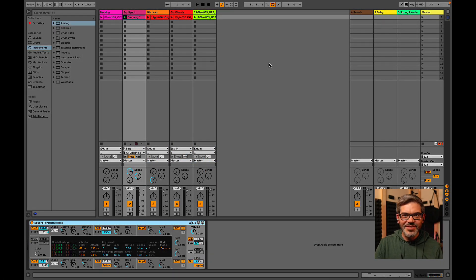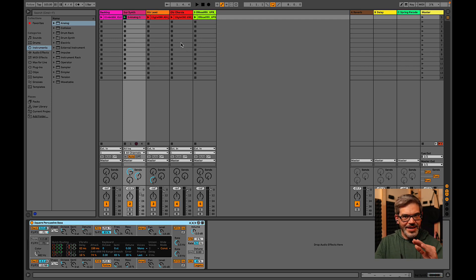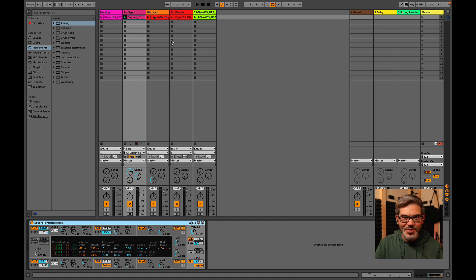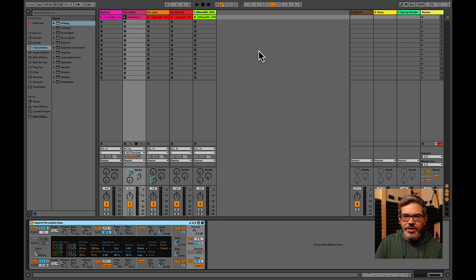Alright, so this is a new live session here and I've got some loops loaded up. Yes, I already pre-selected these so you don't have to wait for me to find loops that work together. But just follow along with me step by step as I build this up and I'm going to start here with this synth part.